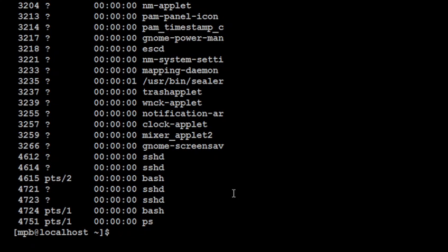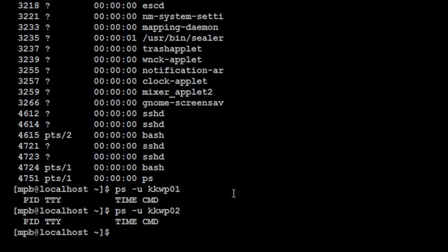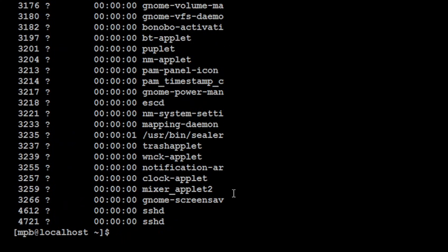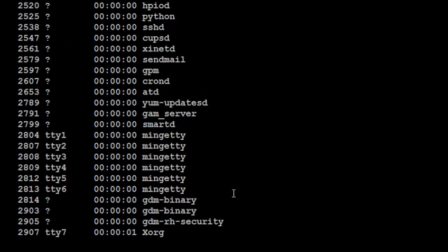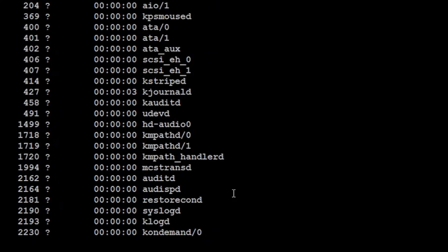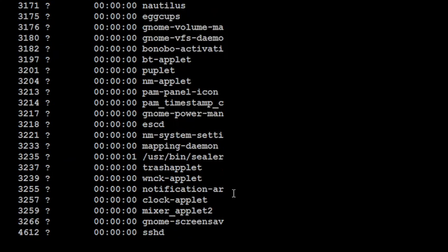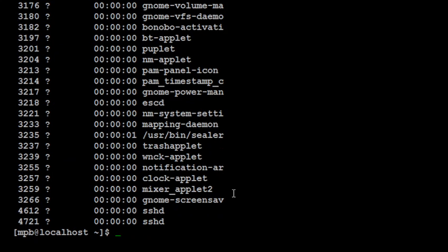And the last option is ps -u and suppose kkwp01. So if I said this then I can find out the processes for particular user. If I say root like this, so I can find out the processes or the status of processes for particular user using the hyphen u option.